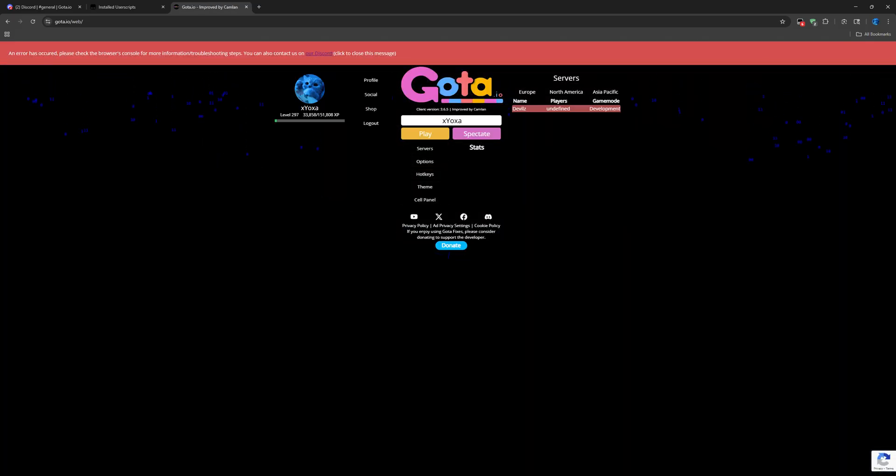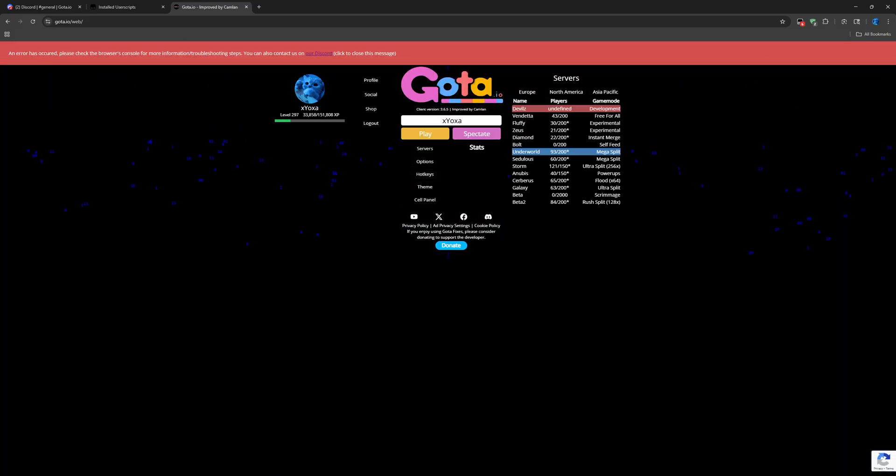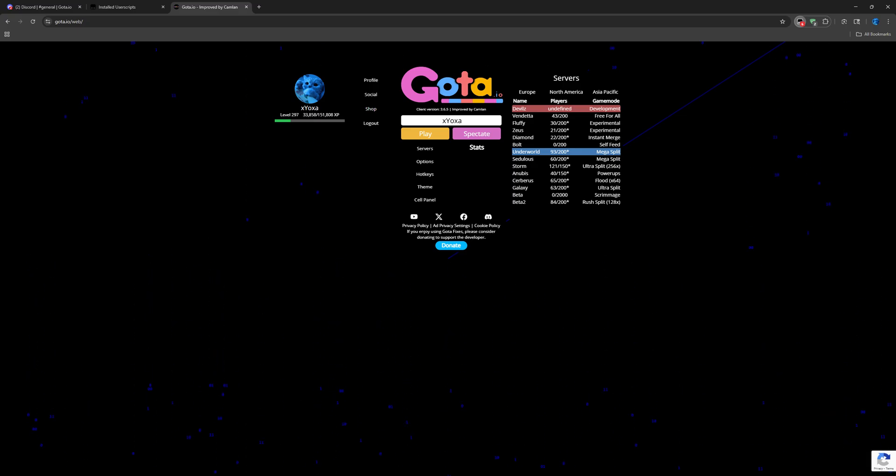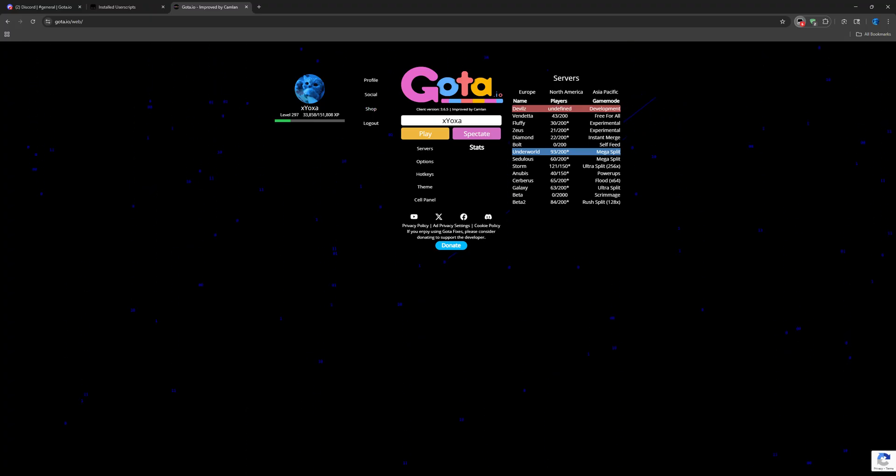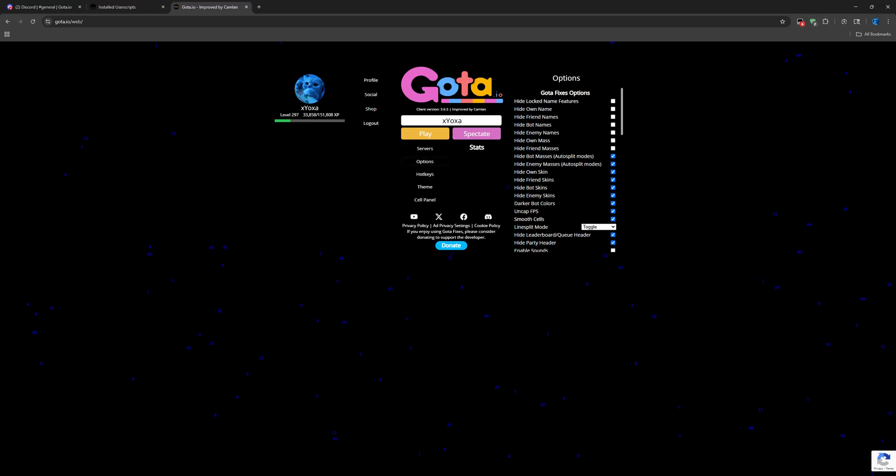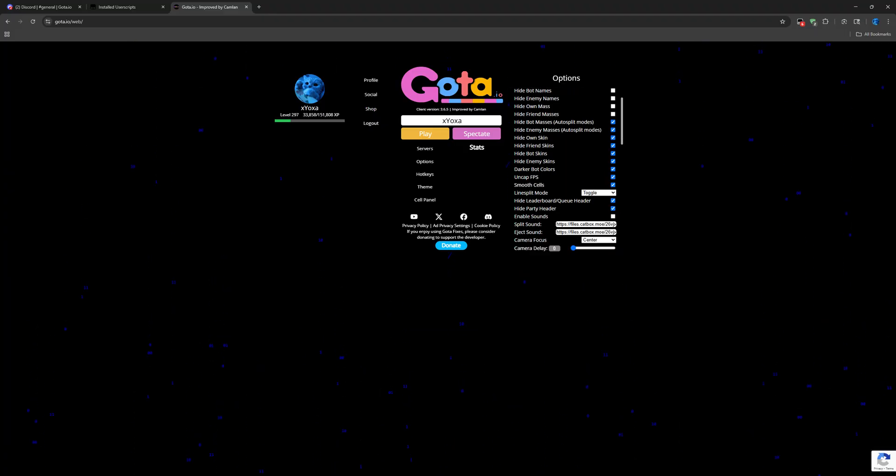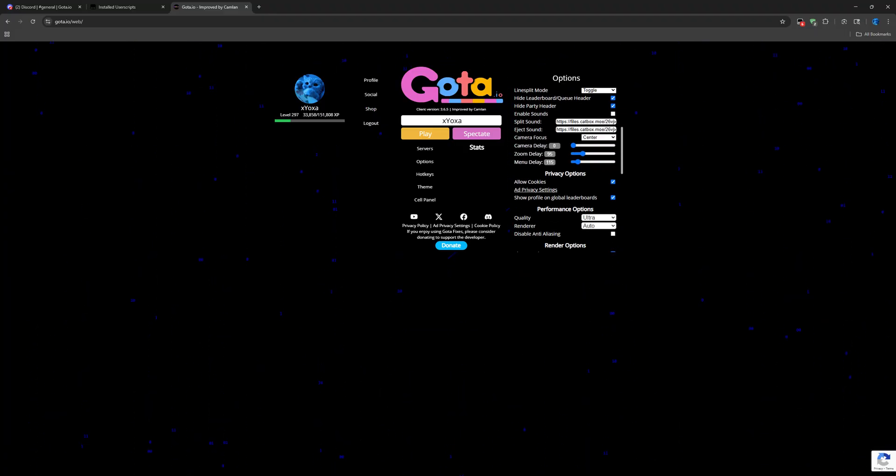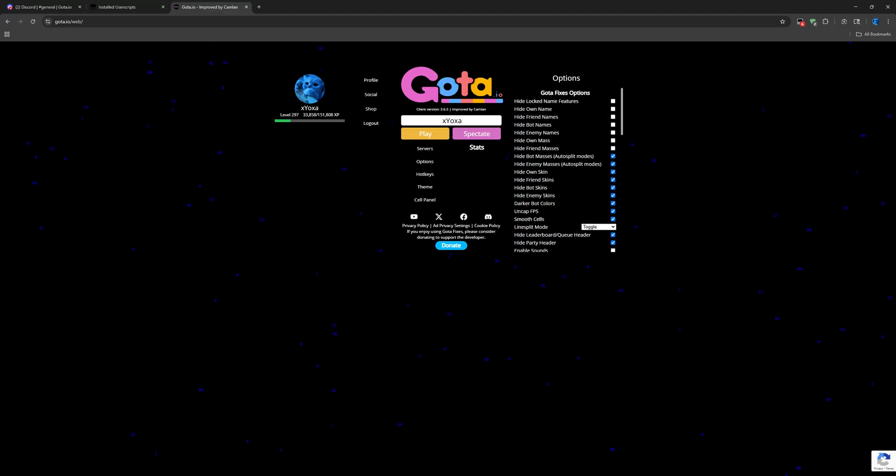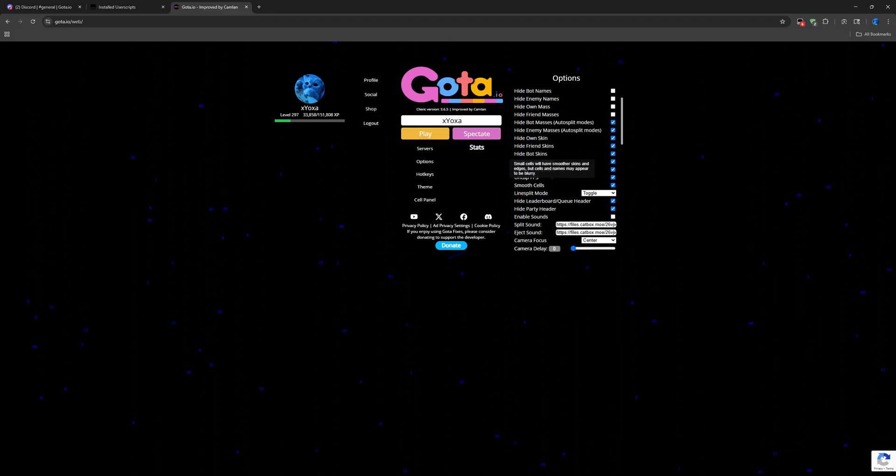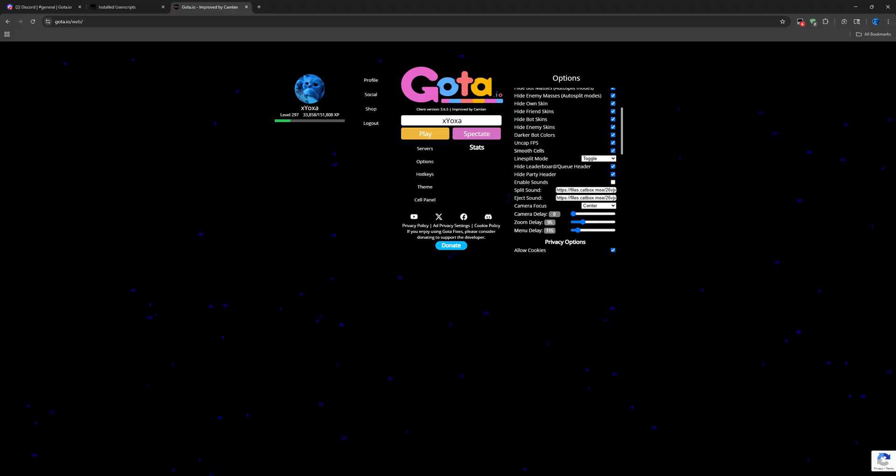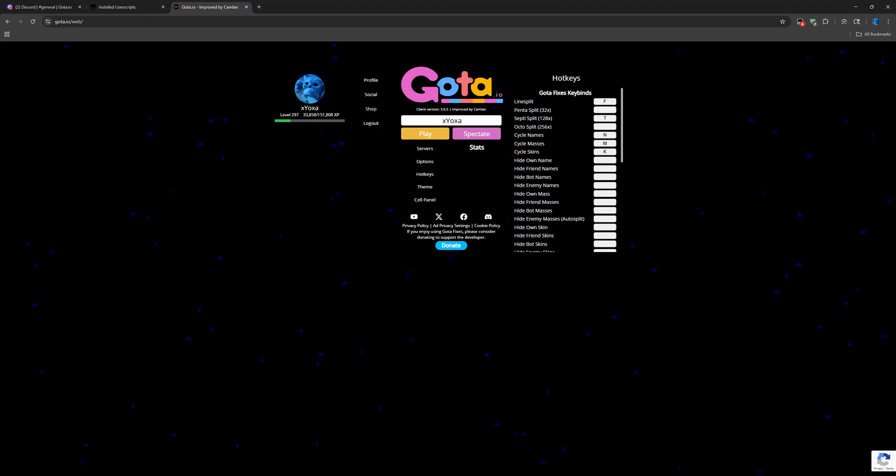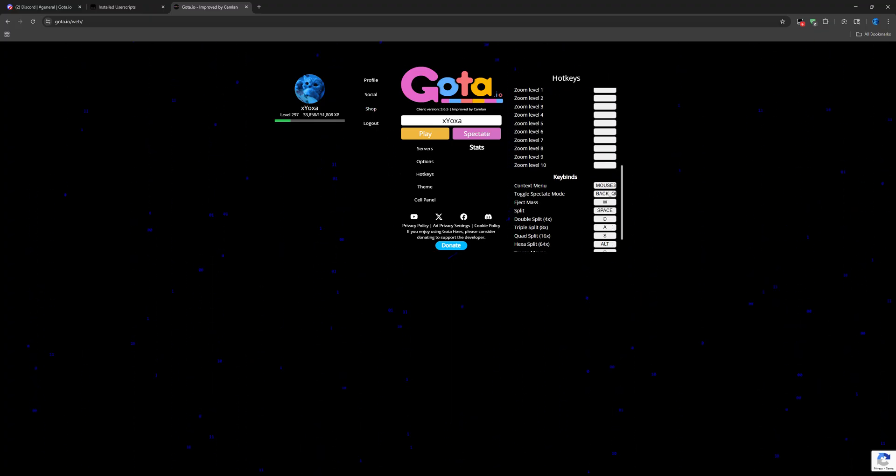Let's refresh it. Here you go, we can just close this out. First thing here is Gota.io fixes and it's not gray, we have it enabled now. You can click here and see Gota.io fixes options. You can hide stuff, uncap FPS, smooth cells, you can pick the line split mode, and then you can go on hotkeys. You can also find some keybinds that Gota.io fixes have introduced.